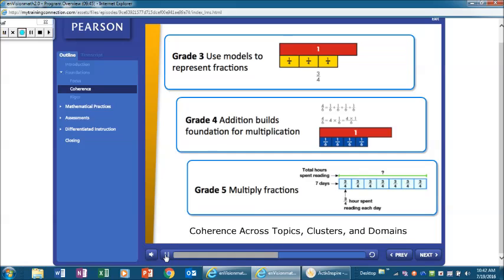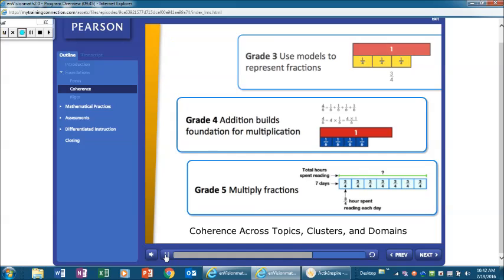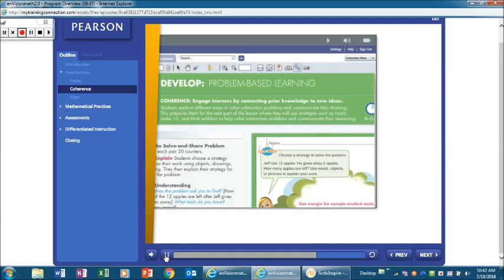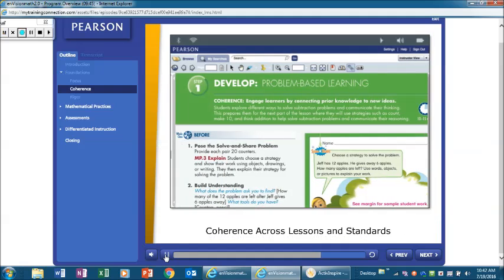Coherence across topics, clusters, and domains within a grade is the result of developing the mathematics as a body of interconnected concepts and skills. The solve and share problem in every lesson supports coherence. It engages learners by connecting prior knowledge to new ideas through a problem-solving experience.